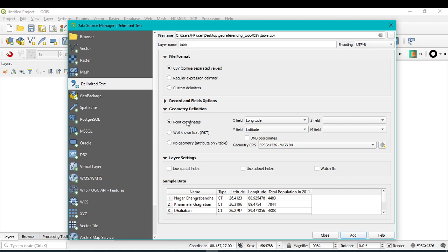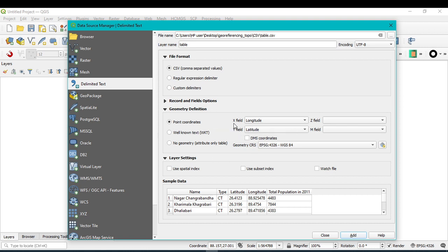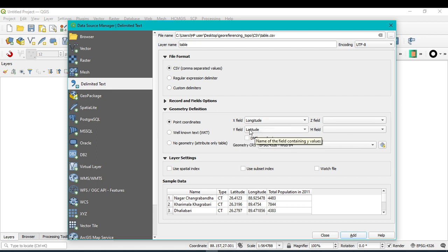After that, under geometry definition, select Point Coordinate because we have X and Y values. You will see X field and Y field options. You should remember that the X field should be assigned to longitude and the Y field should be assigned to latitude.